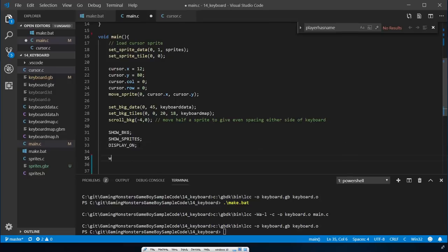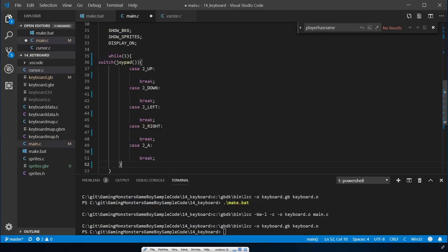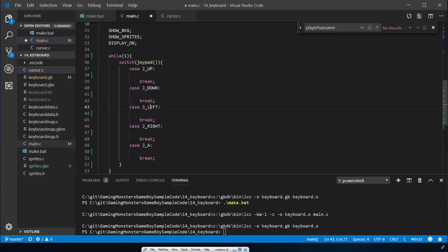We're going to start with our normal while loop - just do-while(1), which I'll change later - and put in a switch statement. A switch statement is like a shorter version of if-else. We're looking at what joypad is set to - what the user is actually pressing - checking for up, down, left, right, and A, which we'll use throughout this keyboard.